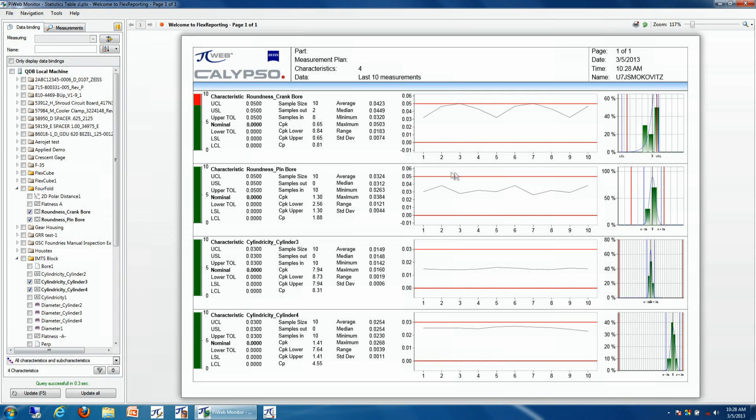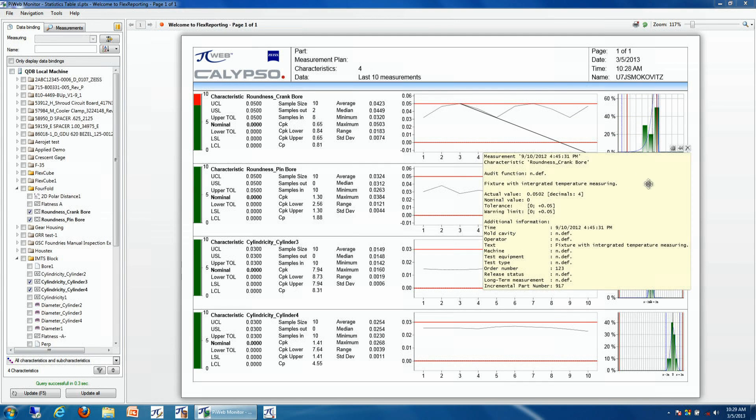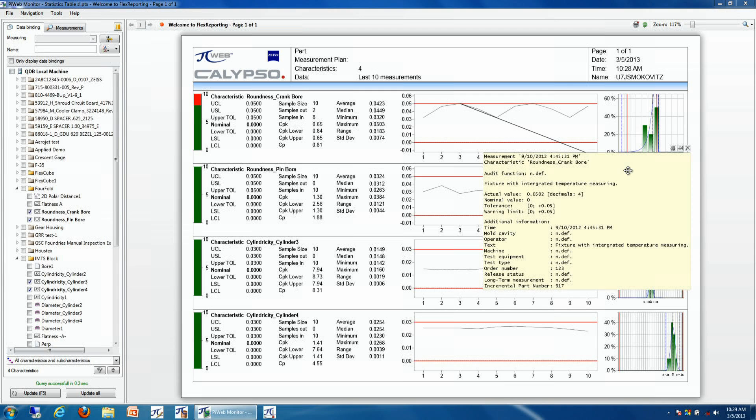Now, if we see something in a particular run that we want more information about a particular data point, everything inside of PI Web Monitor is fully interactive. So if we see something of interest, we can click on that particular data point and find more information out as far as when the particular measurement was taken, who made the measurement, what particular shift number, or what machining center it came off of. It might require further investigation.